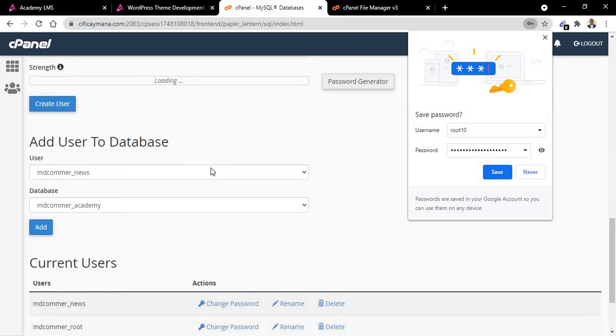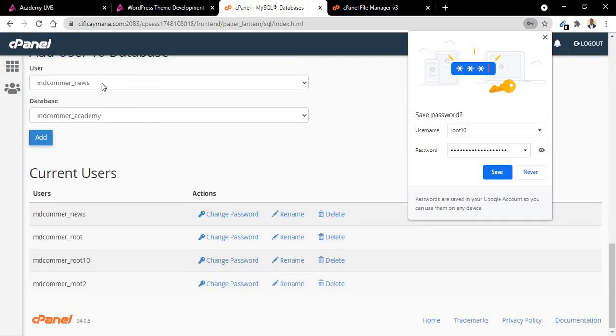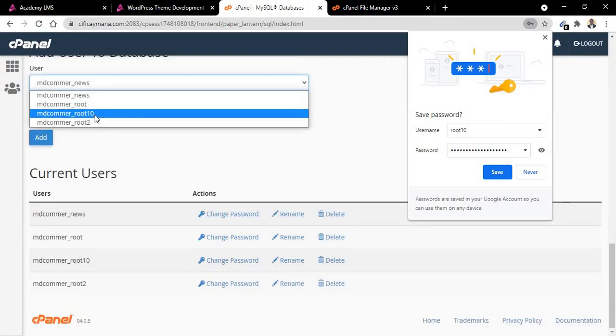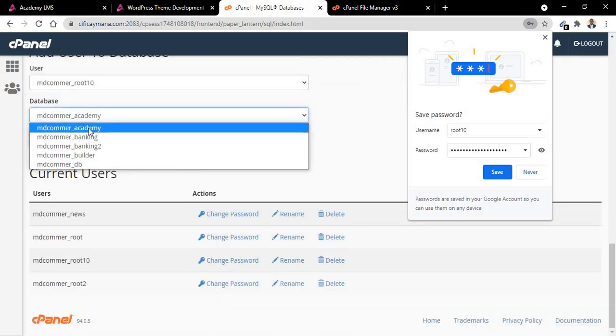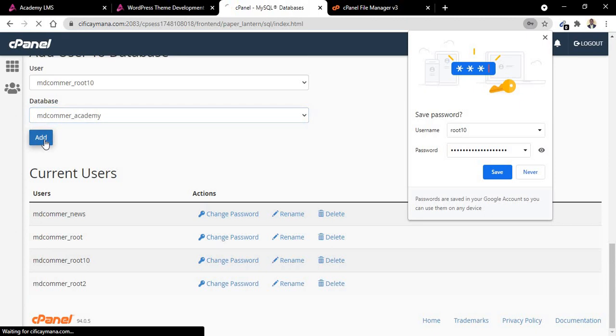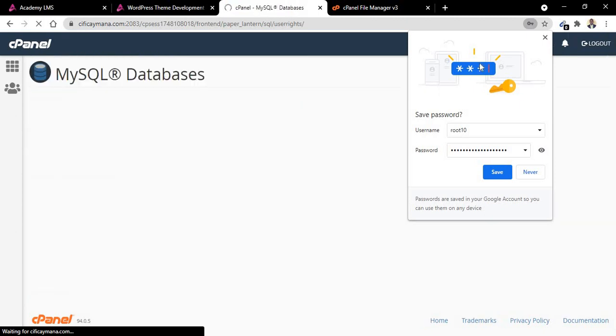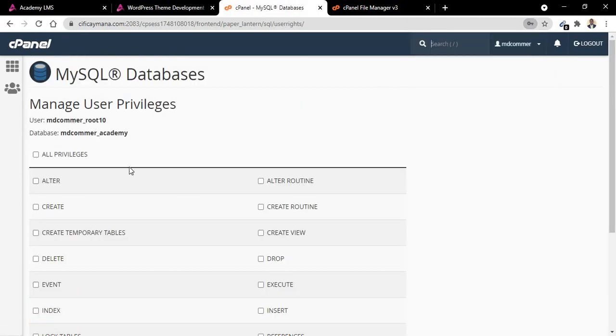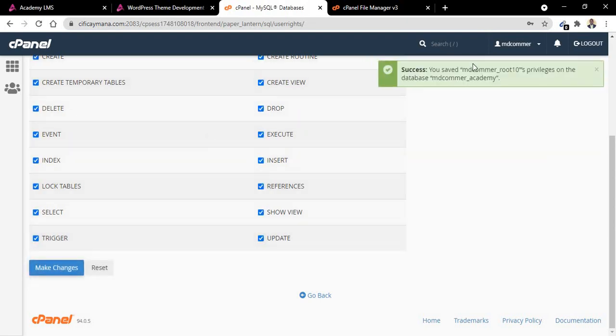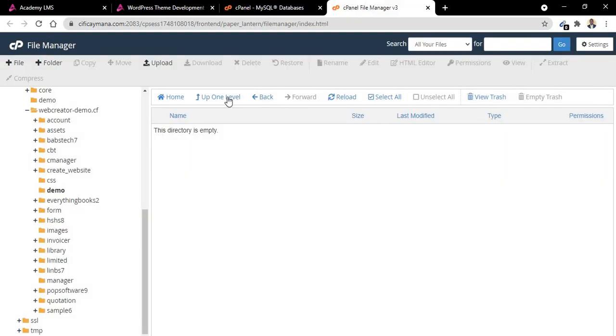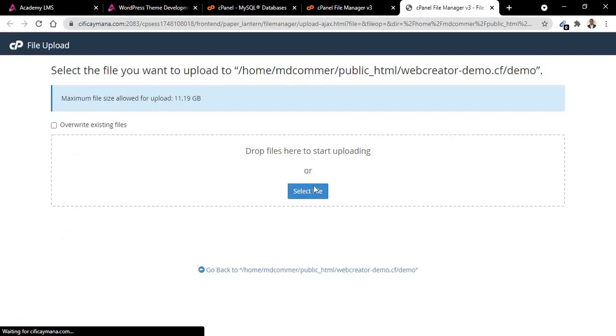Now you need to add the user to the database. The database is Academy, so you need to add it with all privileges. Click on save. Now you are done. Go back to the place where you store the script. So let us upload our script now.